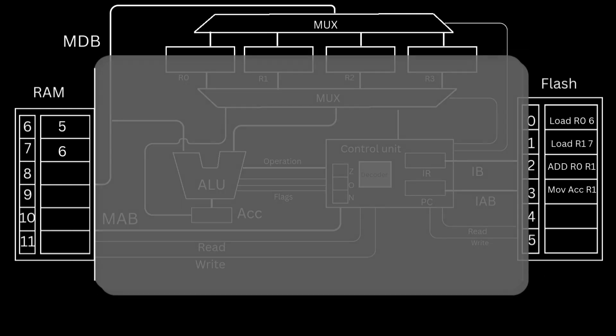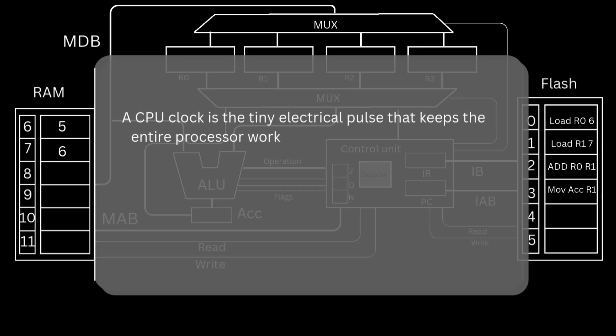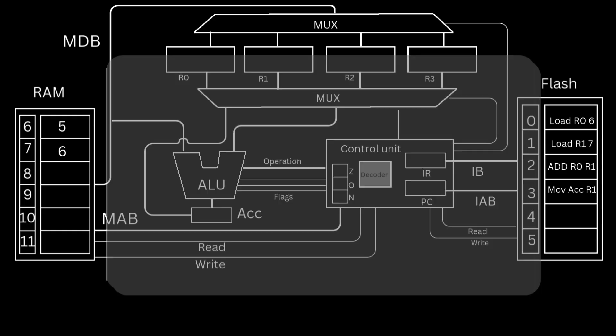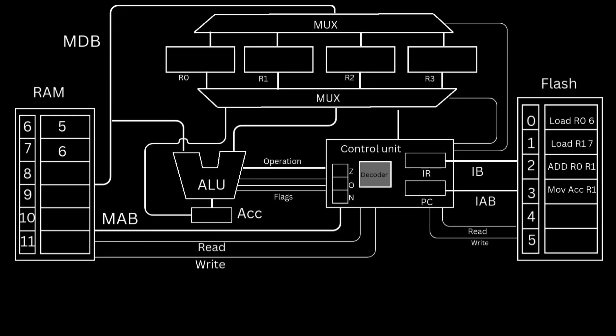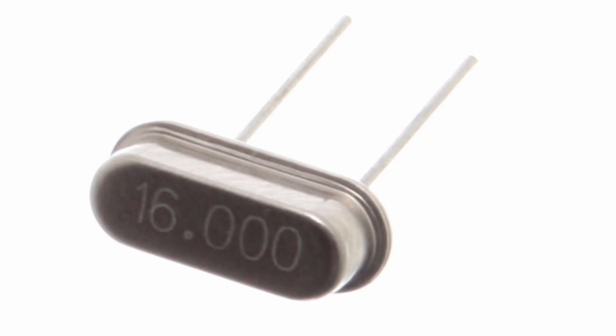A CPU clock is the tiny electrical pulse that keeps the entire processor working in a timed, organized, and synchronized way. Think of it like the heartbeat of the CPU. It can be generated internally by the CPU or externally through a crystal oscillator.